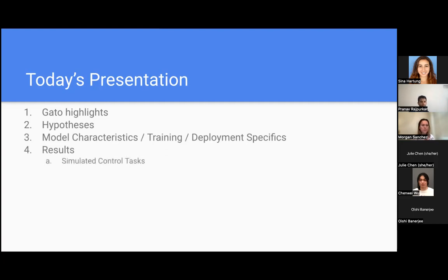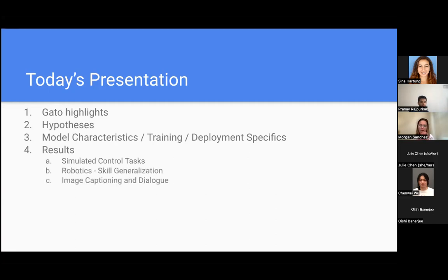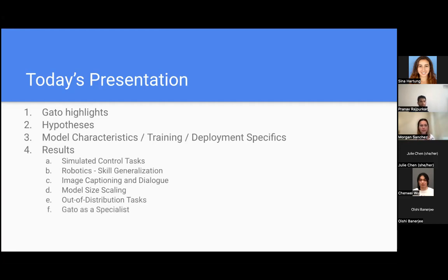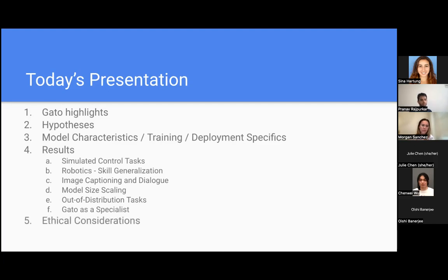They present results on simulated control tasks, robotics, image captioning and dialogue, how the model scales according to size, how it performs on out-of-distribution tasks. And as we'll learn about, Gato is a generalist, and they also look at Gato as a specialist. I'll end with some ethical considerations and conclusions, and then we can discuss both technical and ethical things afterwards.